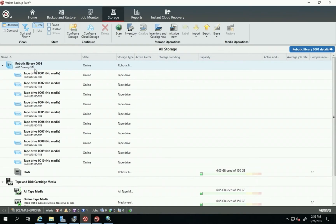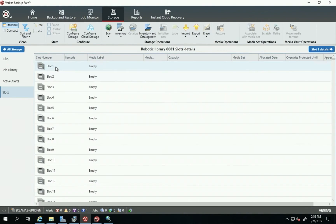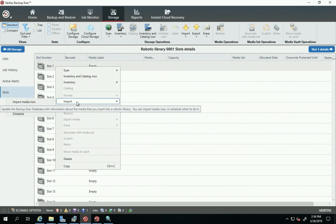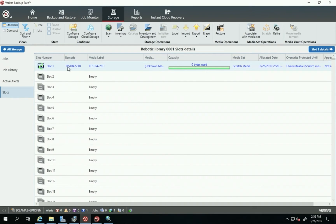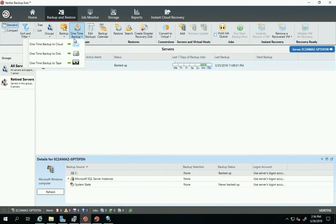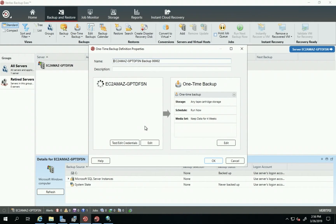Now let's import our tape and do the backup operation. I'll go to the Slots tab, right-click on one of the slots, click Import, then Import Media Now. A message will appear and I'll respond OK. After a few seconds, the tape is imported with the barcode 'test'. Now I have a sample file I want to back up, so I'll go to Backup and Restore, then One Time Backup, then One Time Backup to Tape.